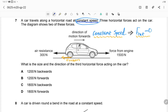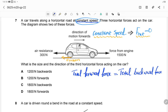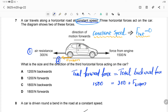Since the net force is zero, the total forward force equals the total backward force. The forward force from the engine is 1500 N. The backward forces are air resistance (300 N) plus friction. So: frictional force = 1500 minus 300 = 1200 N, acting backward.